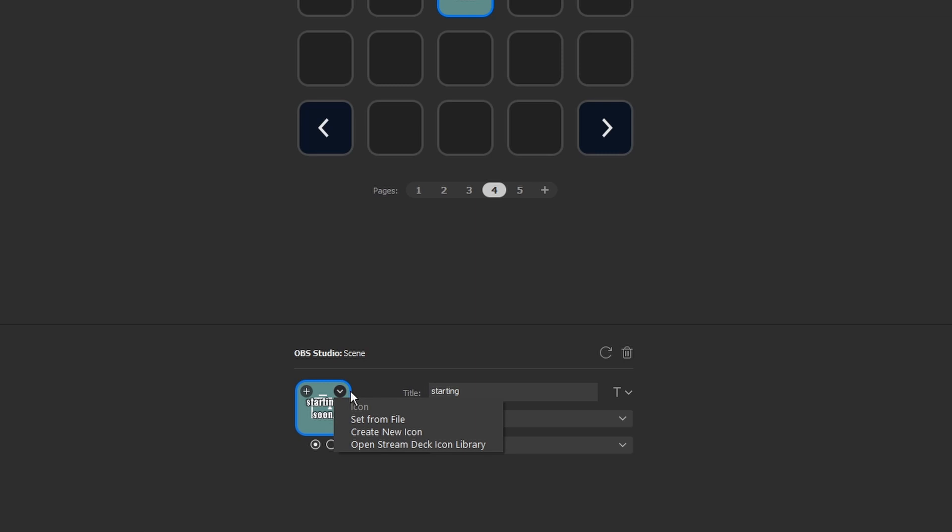I'm going to go through all this in another video as well, but you can set the icon from a file if you have one created or downloaded, you can create a new icon — I'll go into that in another video — and you can even open up the Stream Deck Icon Library, which gives you even more to work with.